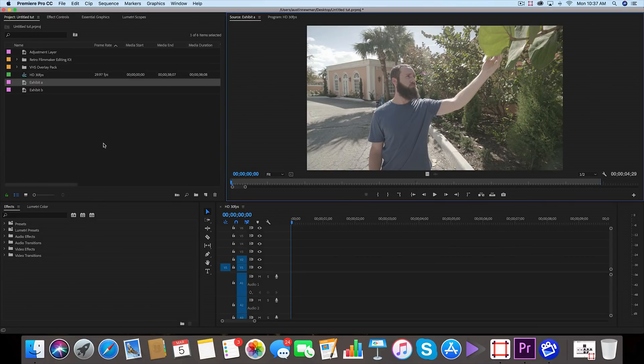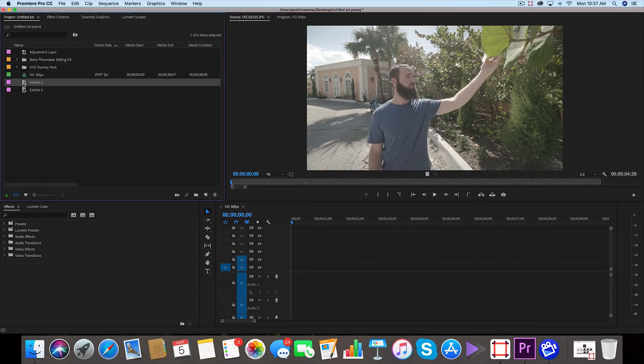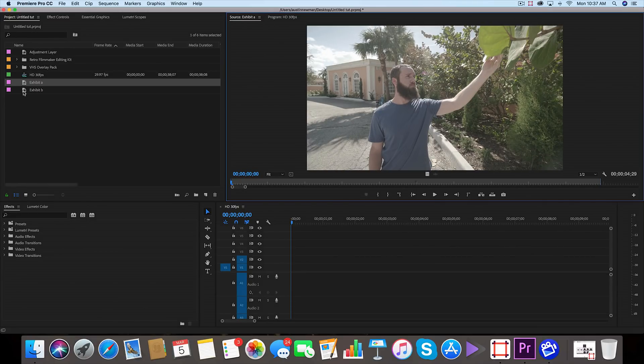Alright, so we are now inside Adobe Premiere Pro. I've got both of my photos queued up. You'll notice that both of these photos rotate around a subject. In this case this subject is my friend Neil, so thanks Neil for being a part of the tutorial.